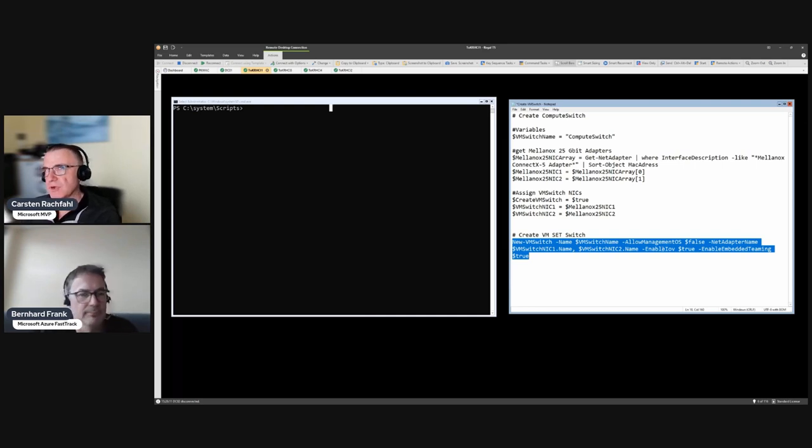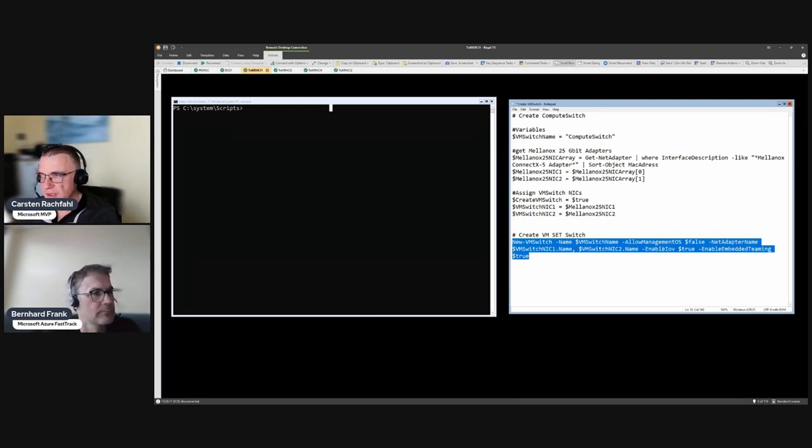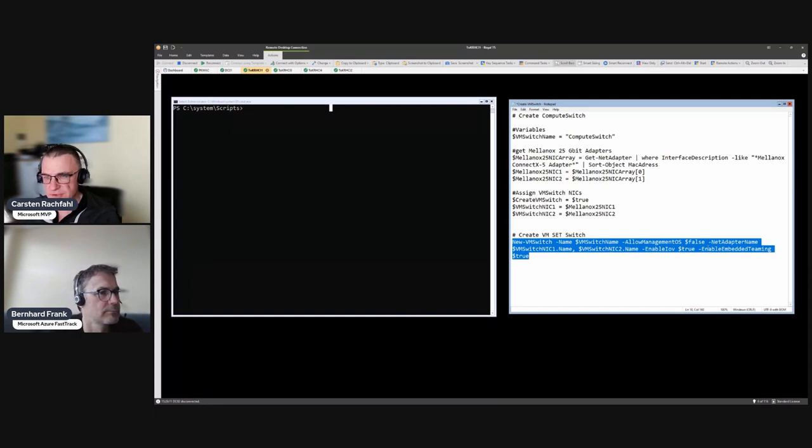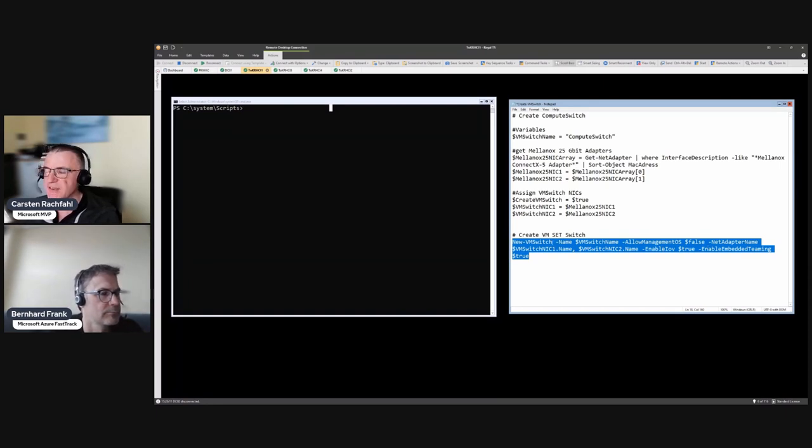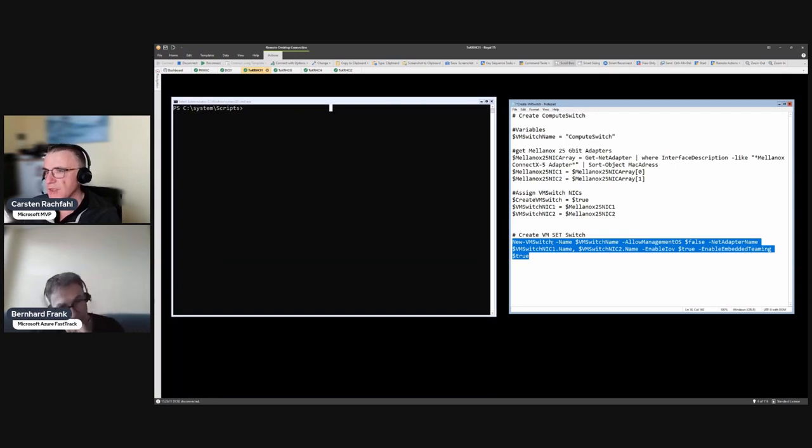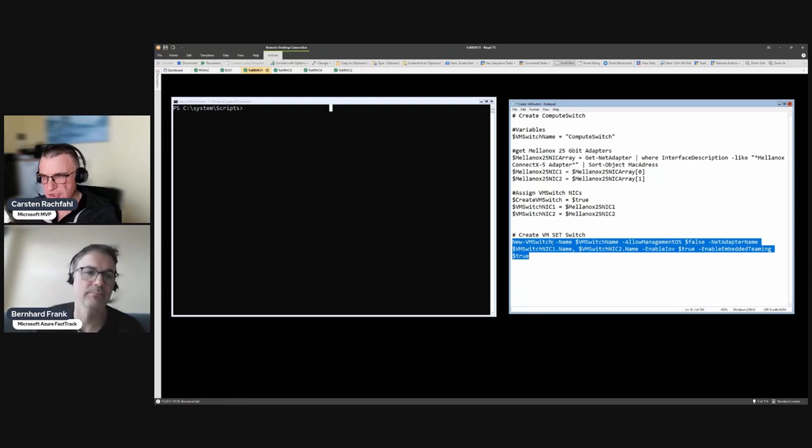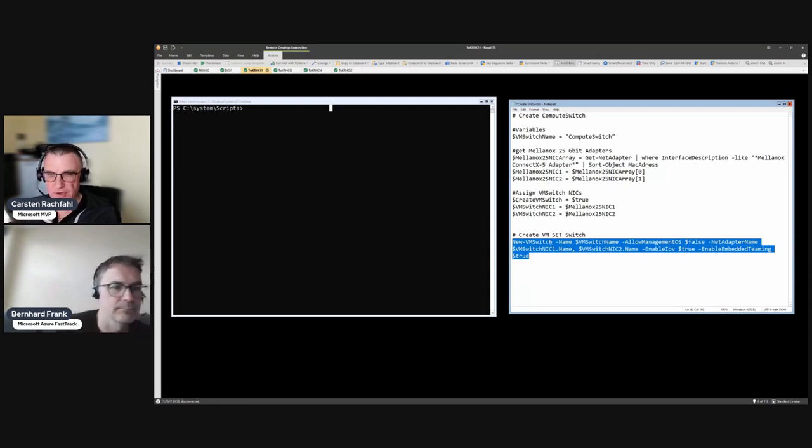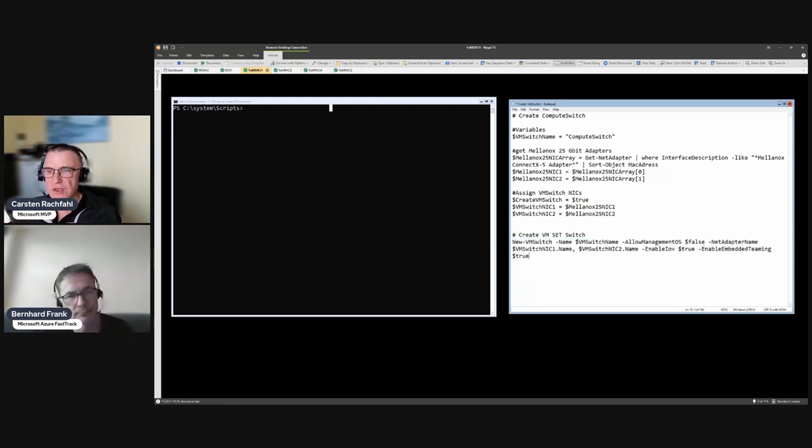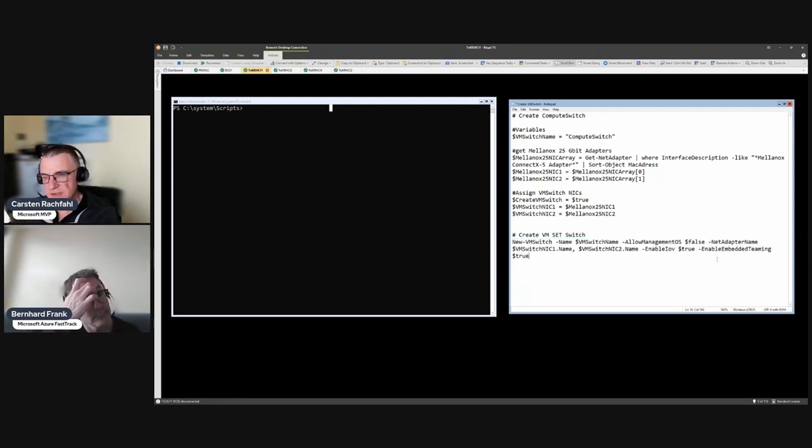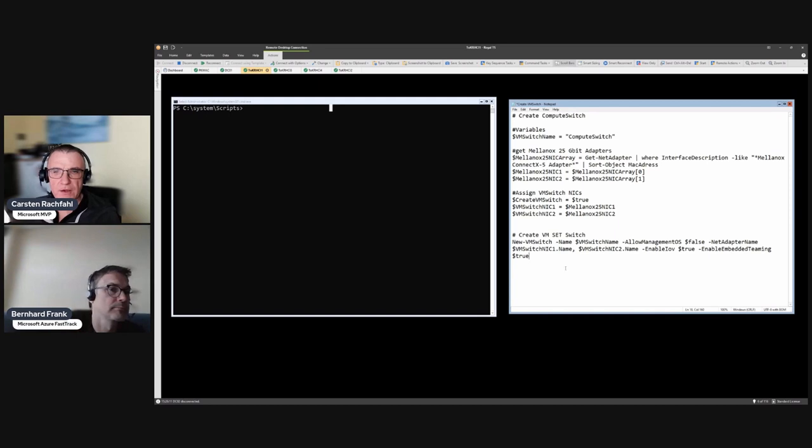That is not necessary because we have two adapters, but if you ever want to create a SET switch with only one adapter you have to add this. Because if you use New-VMSwitch with only one adapter it will create the classic switch, and we only want to have the SET switches in our Azure Stack HCI environment.